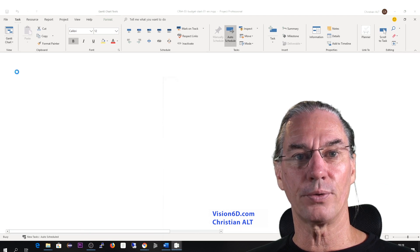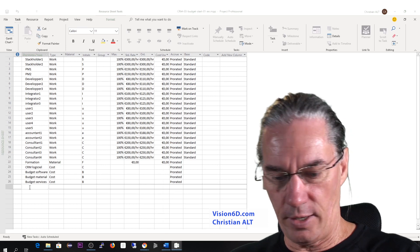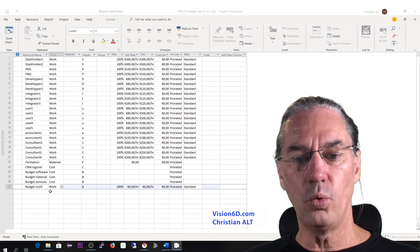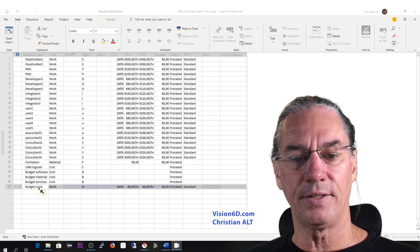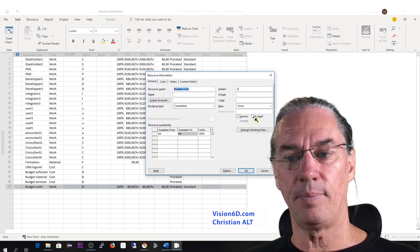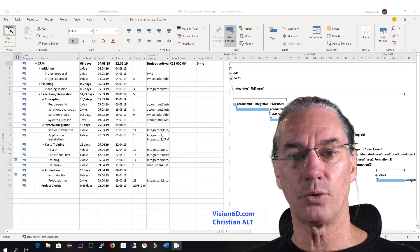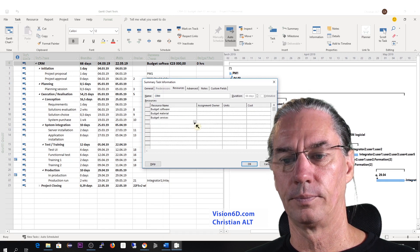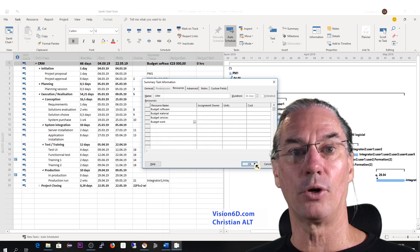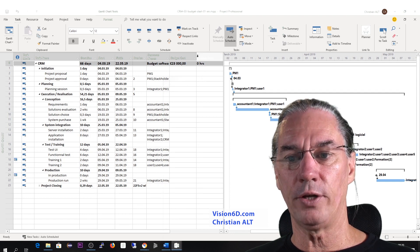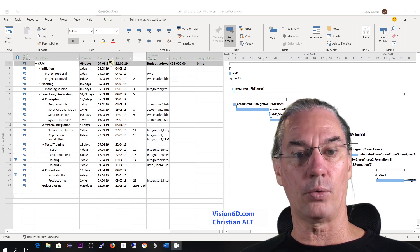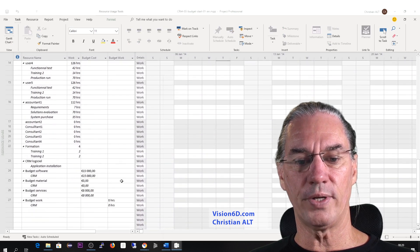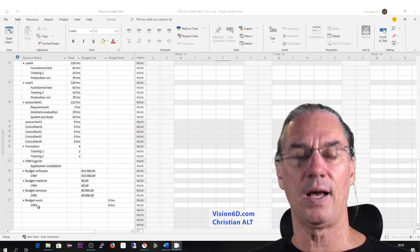So we are going to bring in the working hours, and for that we need to bring in a new resource. I'll go back to the resource sheet and create a budget which I will call 'work'. This budget work will be of type work, and I will define this resource as a budget resource. The next step is to go back to the Gantt chart, take the summary task, and add that new resource.